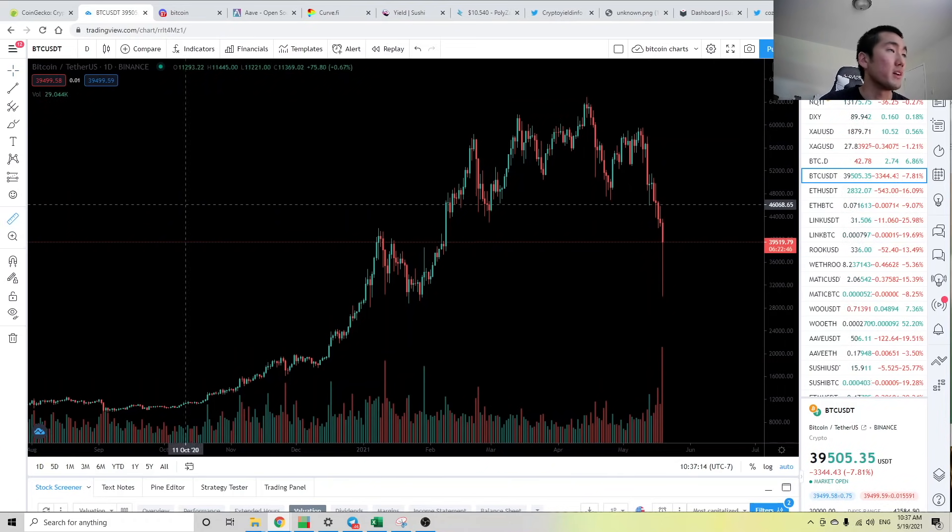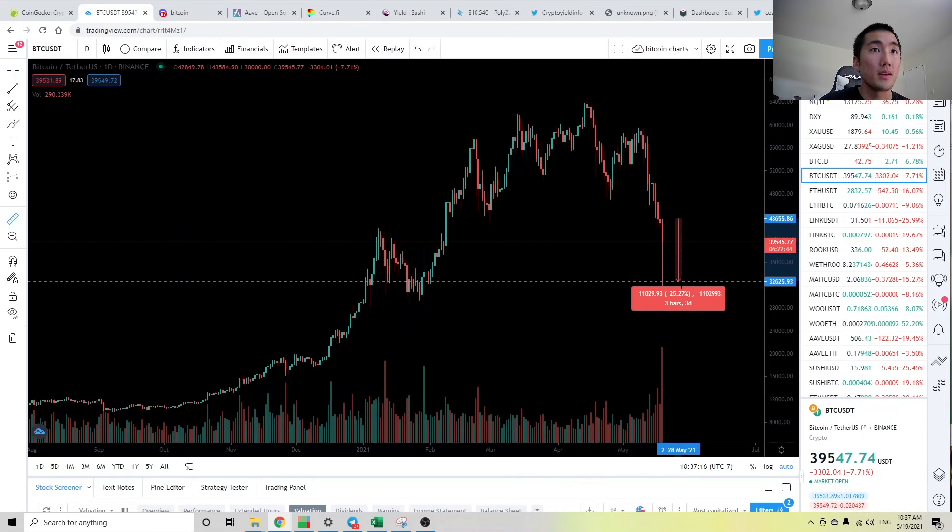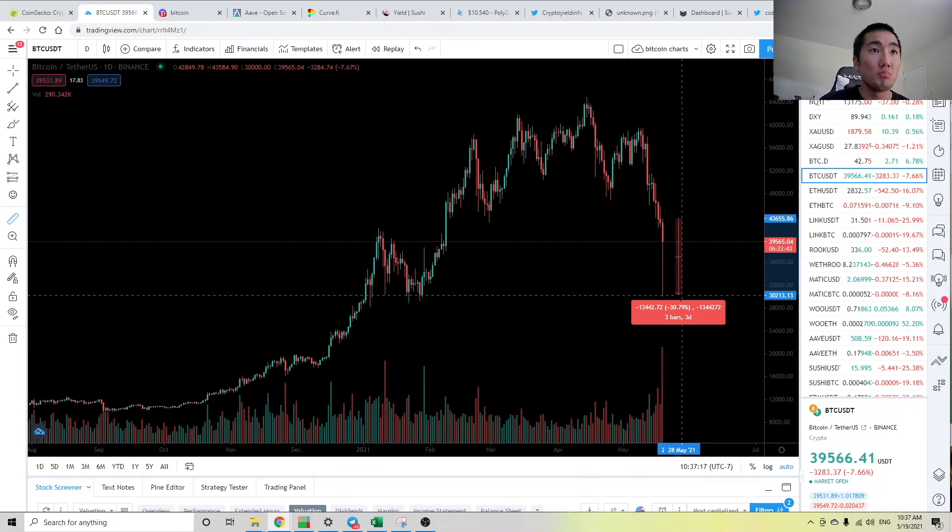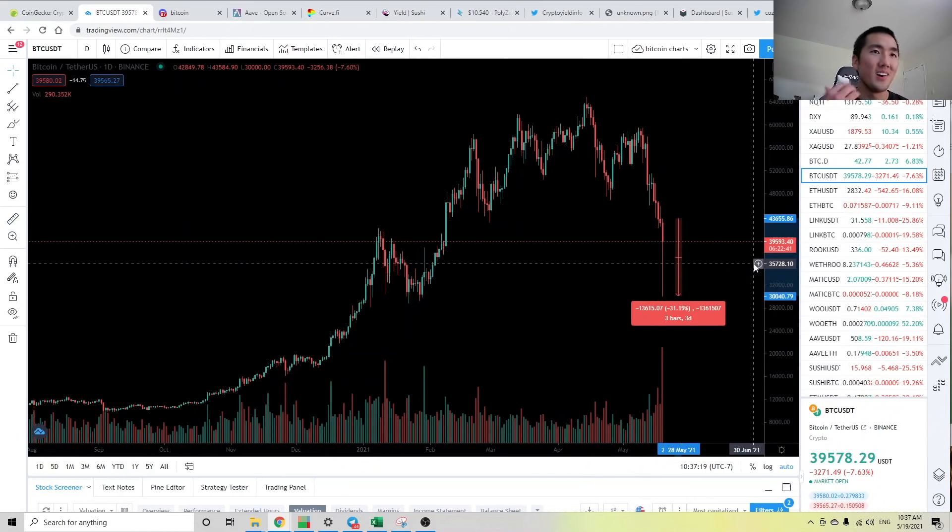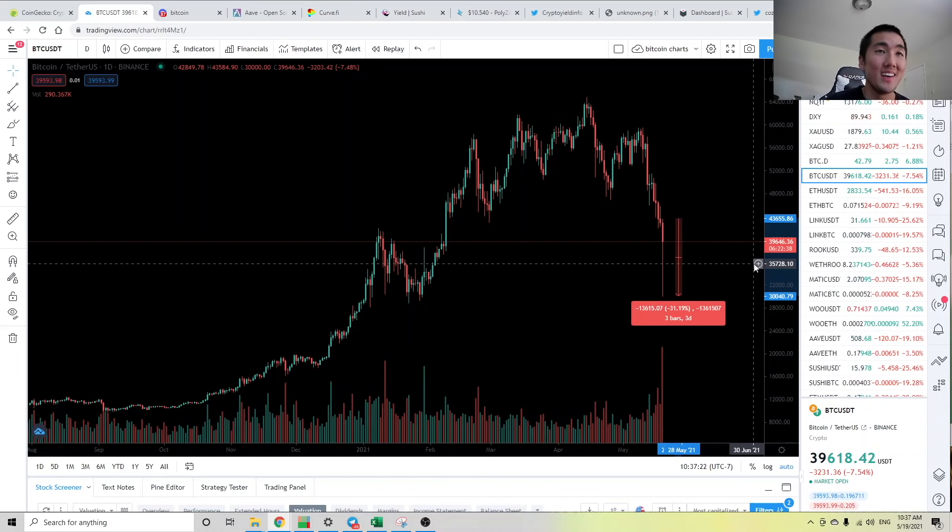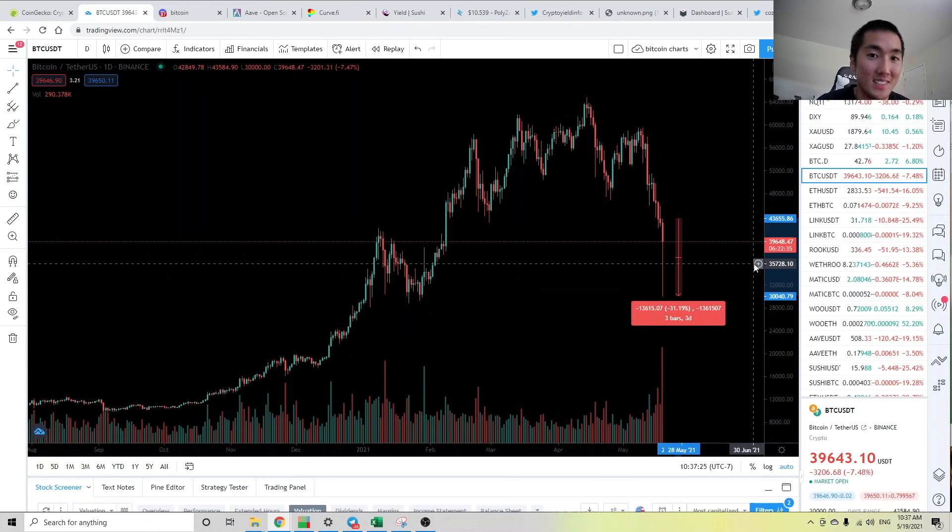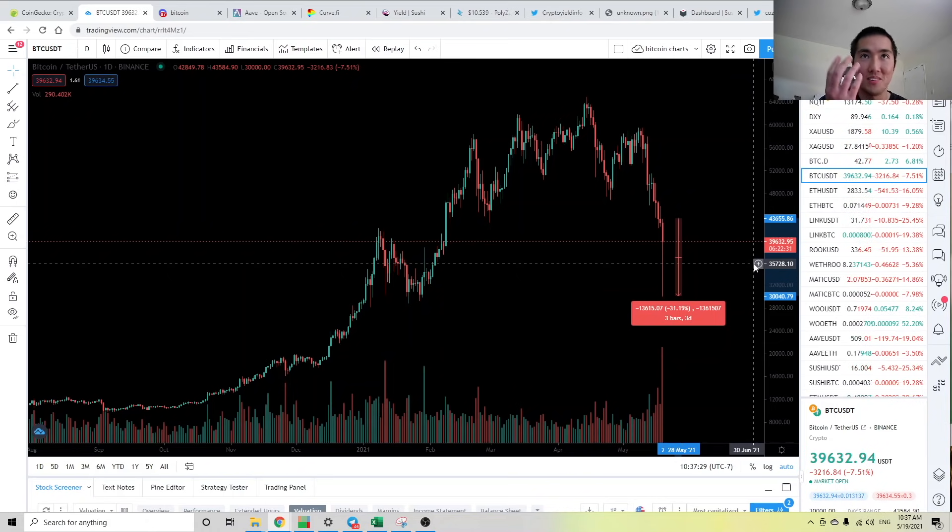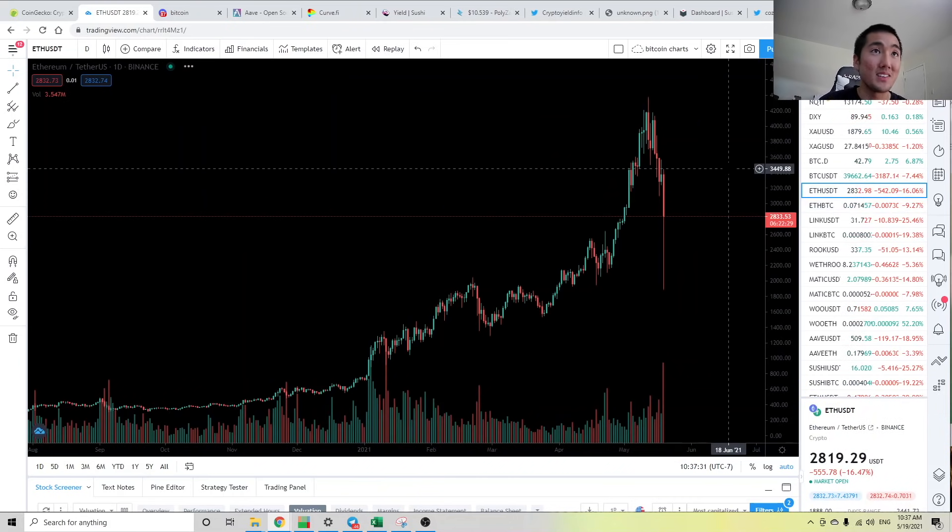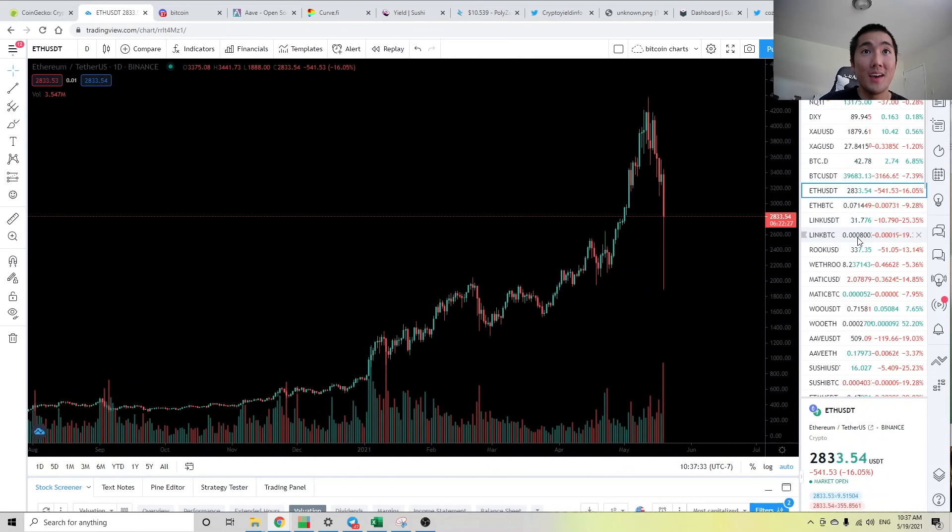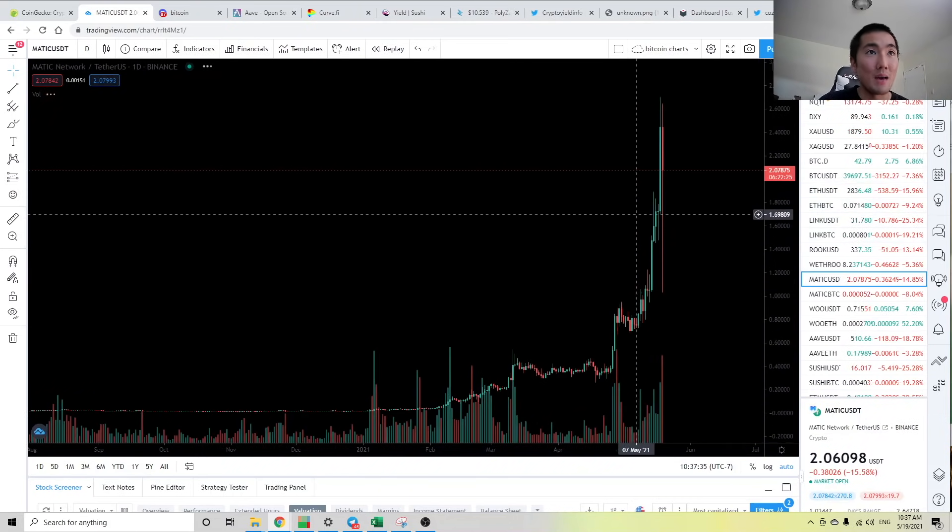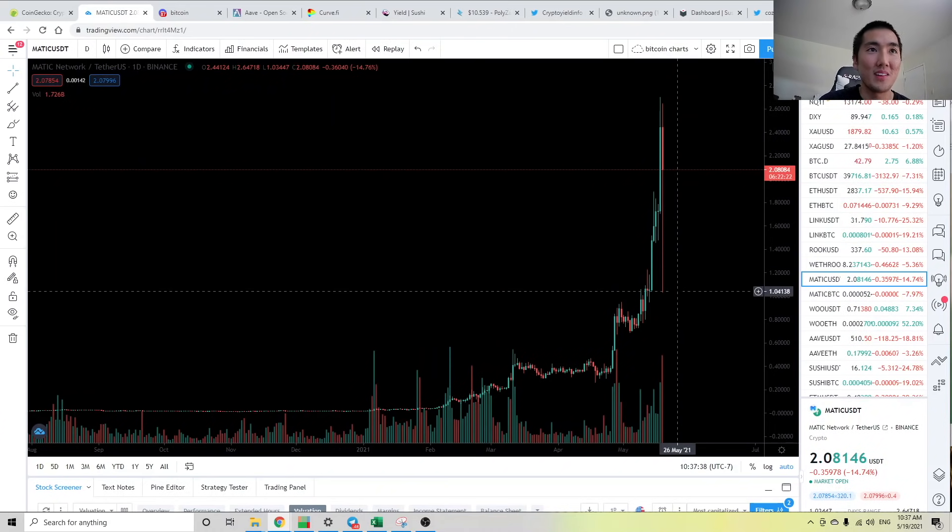Look at this wick right. From top to bottom, this daily candle went almost $14,000 to the downside. And Bitcoin is supposed to be the least volatile asset in all of crypto, right? So if Bitcoin dumped 30%, then think about what happened to everything else. Like ETH went below 2k and MATIC, I mean MATIC's trading at over $2 now but it went like to $1.04.